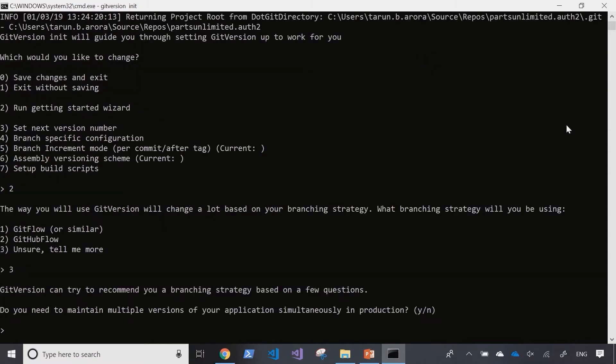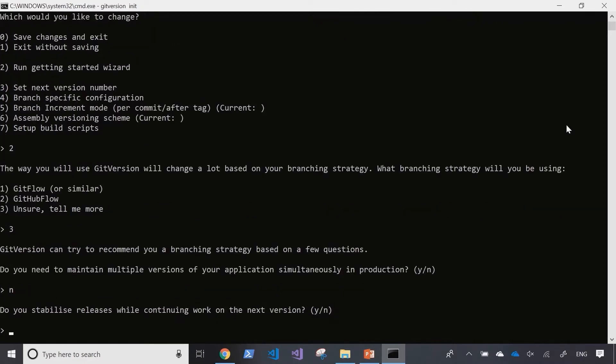Do you need to maintain multiple versions of your application simultaneously in production? For us, nope.